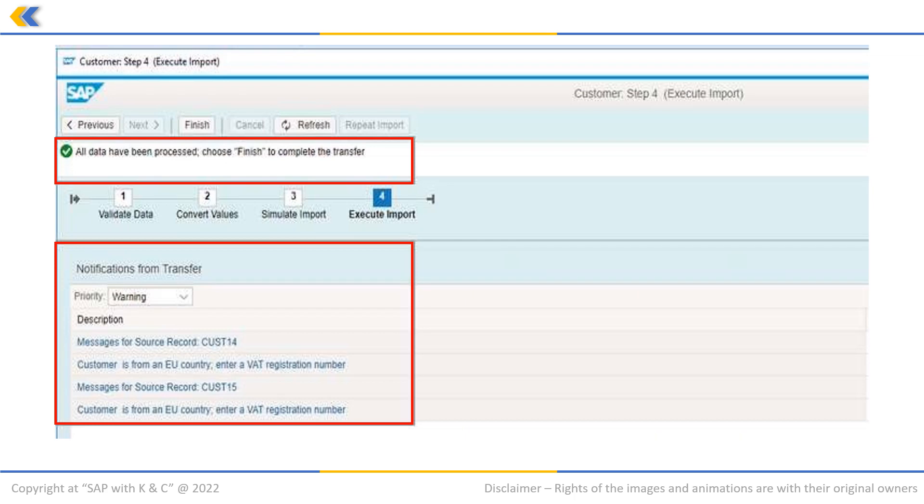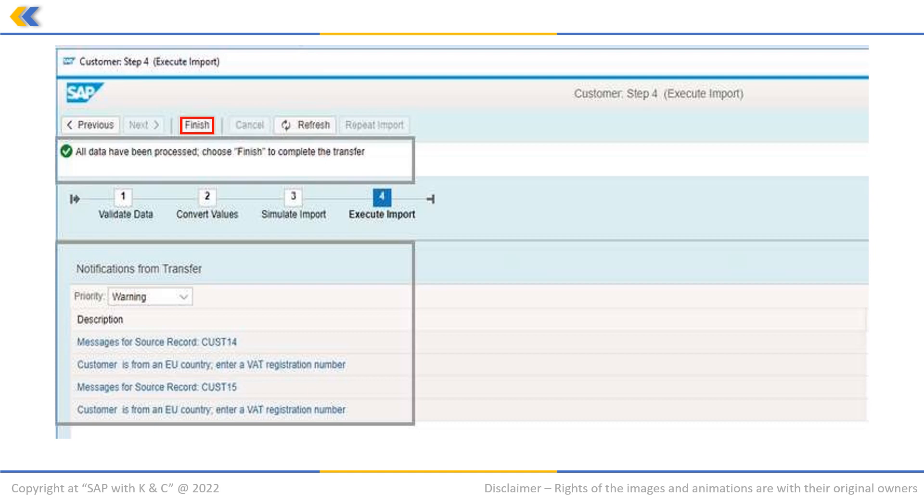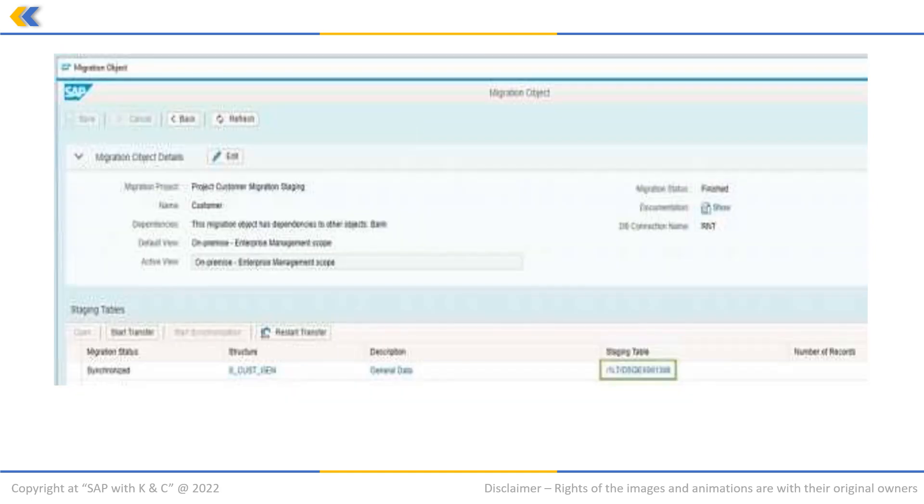After this, we will get a message which will confirm that all data has been processed. Then click on finish. Now, to check the details in the staging table, click on the staging table.